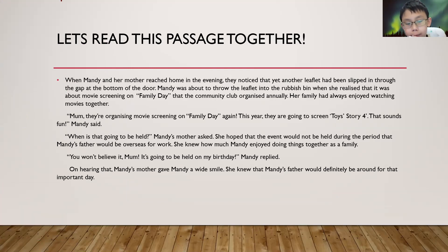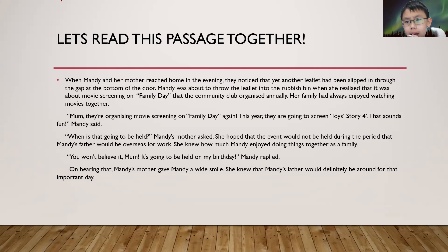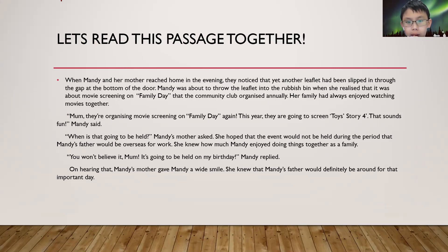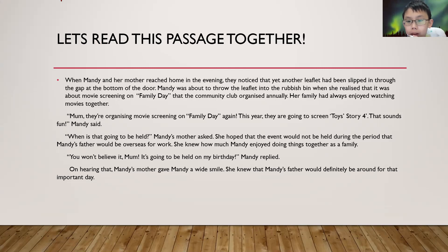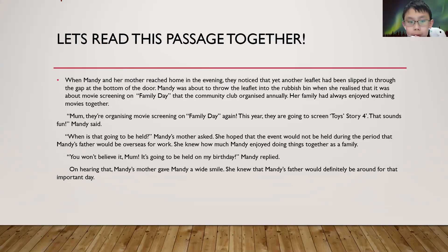When Mandy and her mother reached home in the evening, they noticed that yet another leaflet had been slipped through the gap at the bottom of the door. Mandy was about to throw the leaflet into the rubbish bin when she realized that it was a movie screening on Family Day that the community club organized in the morning. Her family had always enjoyed watching movies together.